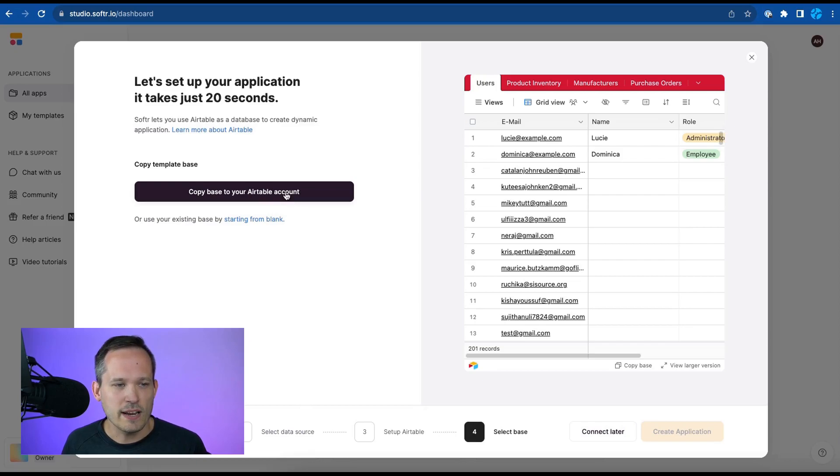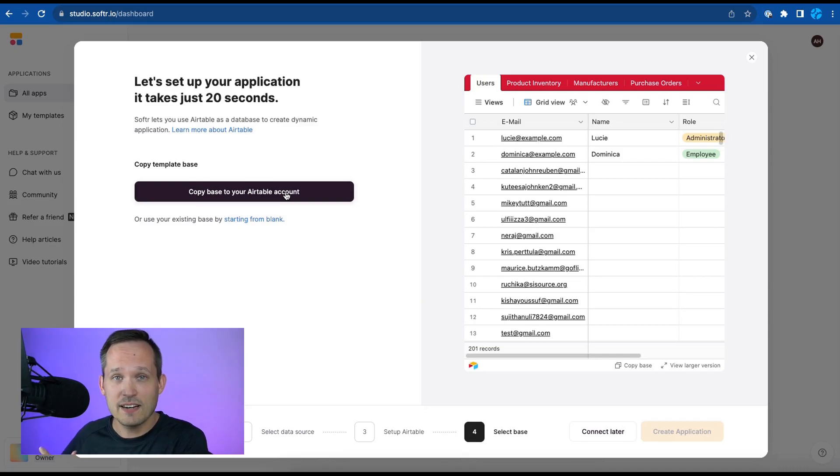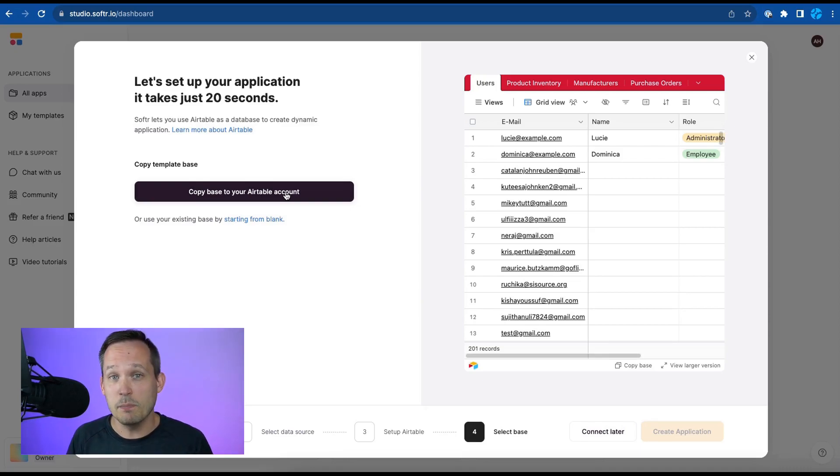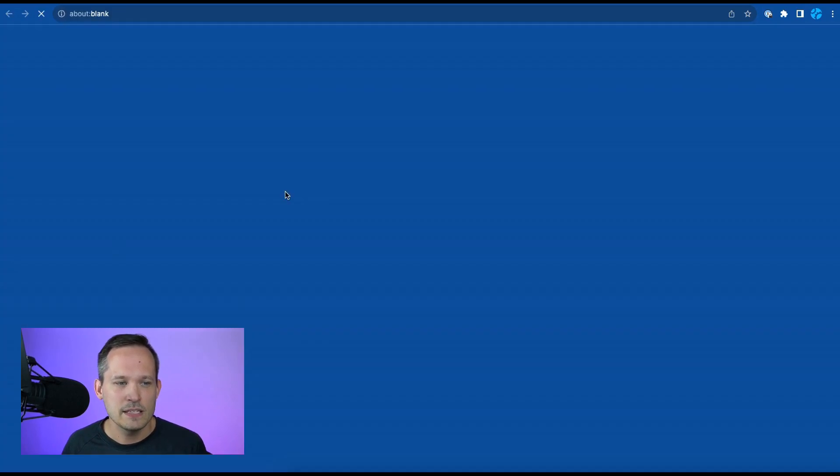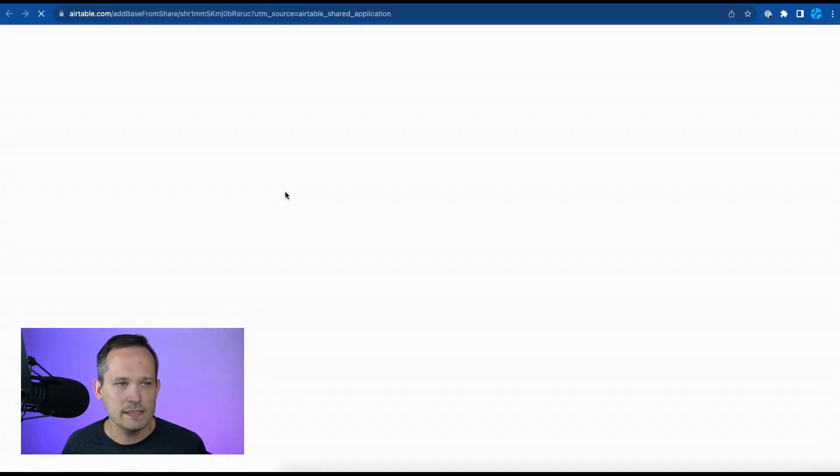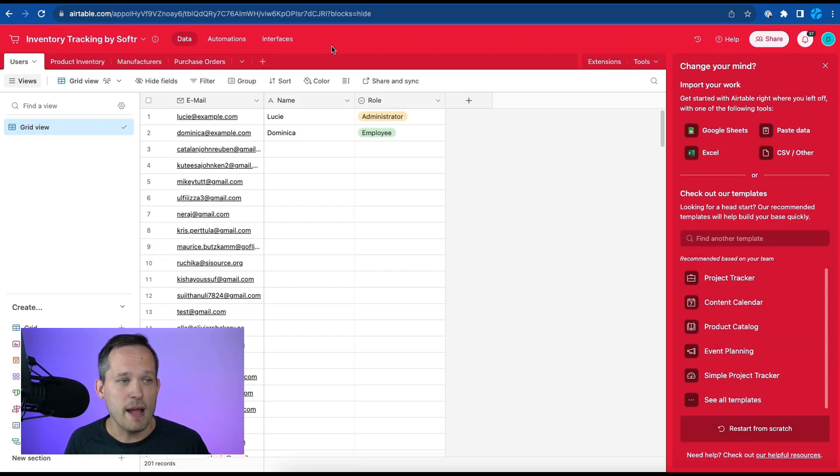Now in this case we're going to want to copy the base into our Airtable account. So not only do we get the template that's on the front end side of what this looks like but it's also going to build the data structure that we need inside of Airtable. So we'll copy that base and this will automatically create the base and the different tables that we need for our backend data.